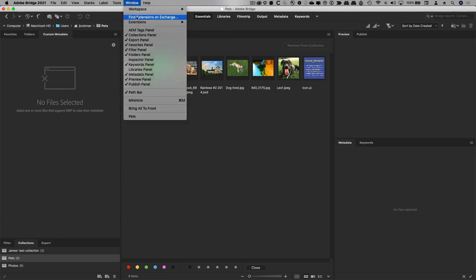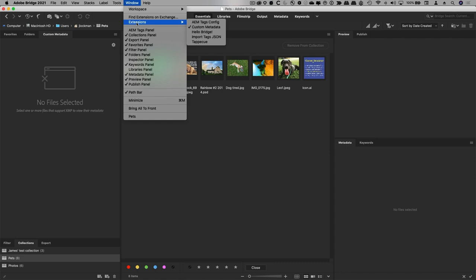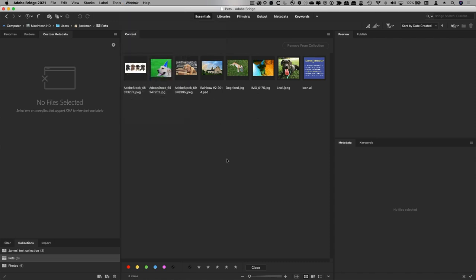And in the marketplace, once you grab it, you see it in extensions. Here it is in Bridge. It'll be in the same place in Photoshop and in Illustrator.